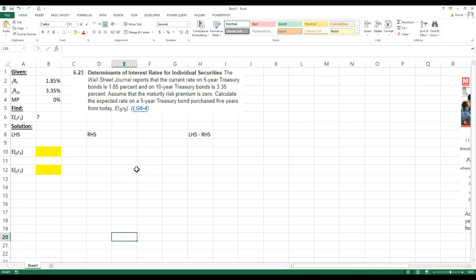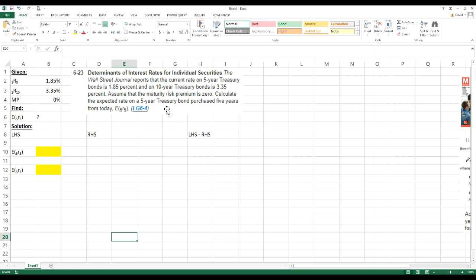Okay, so I had some students have questions on problem 6.23, which is a little bit more complicated because you have to use Goal Seeker, Solver, or else use Algebra to solve it.